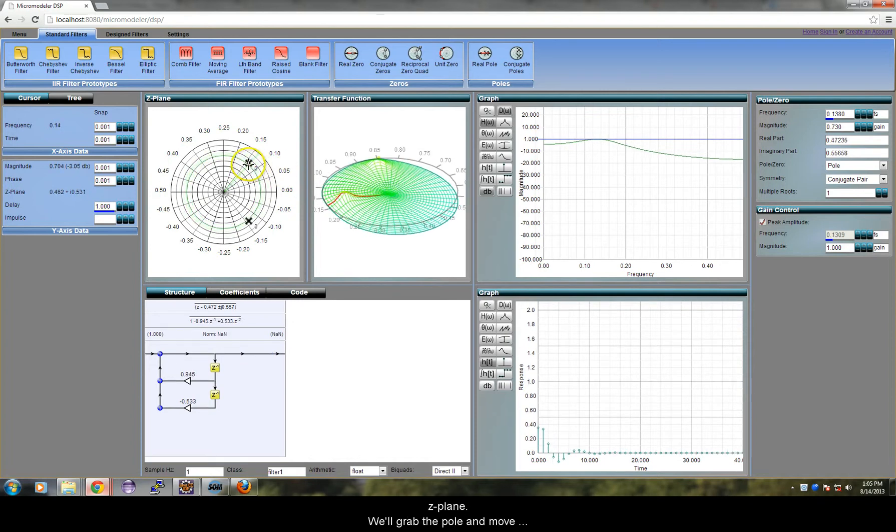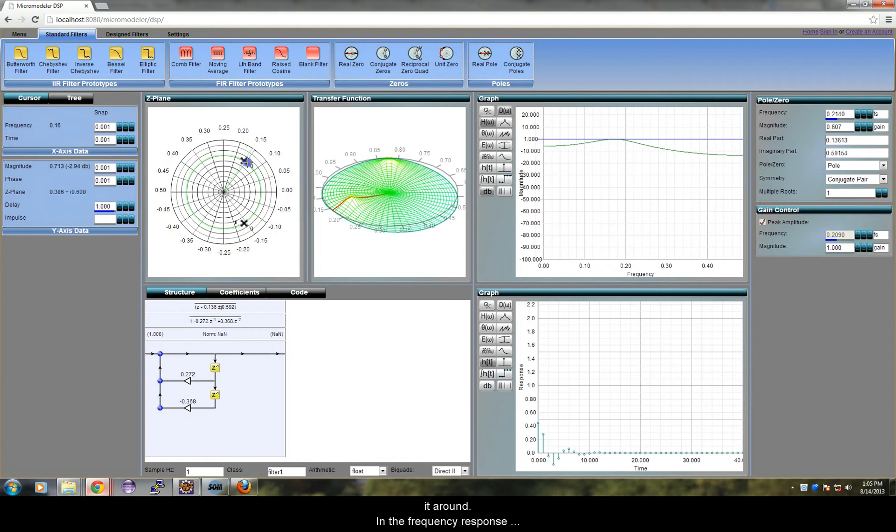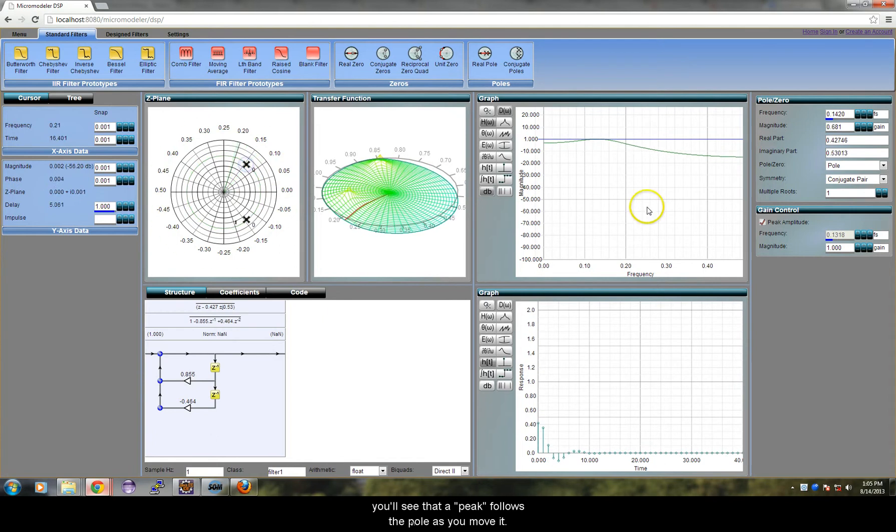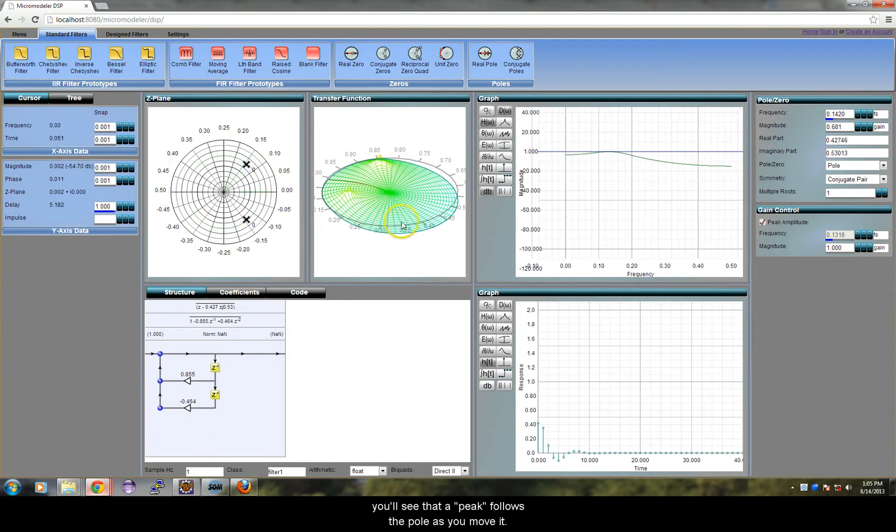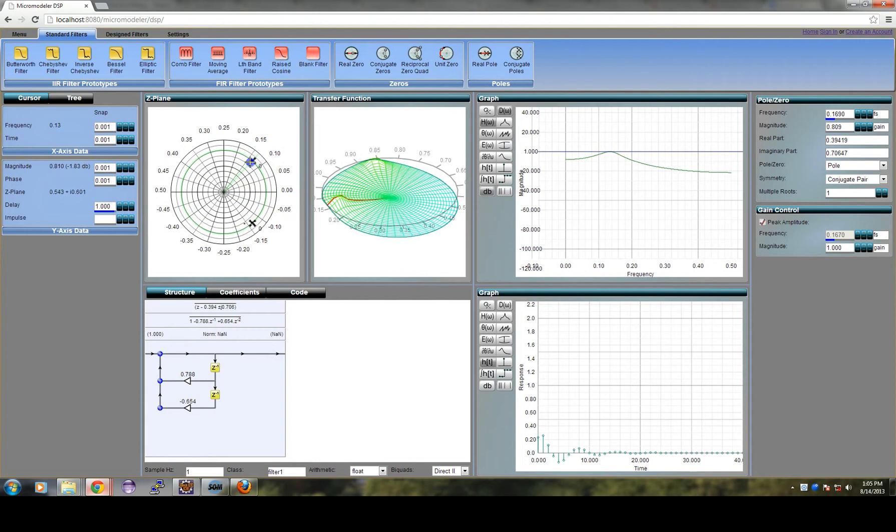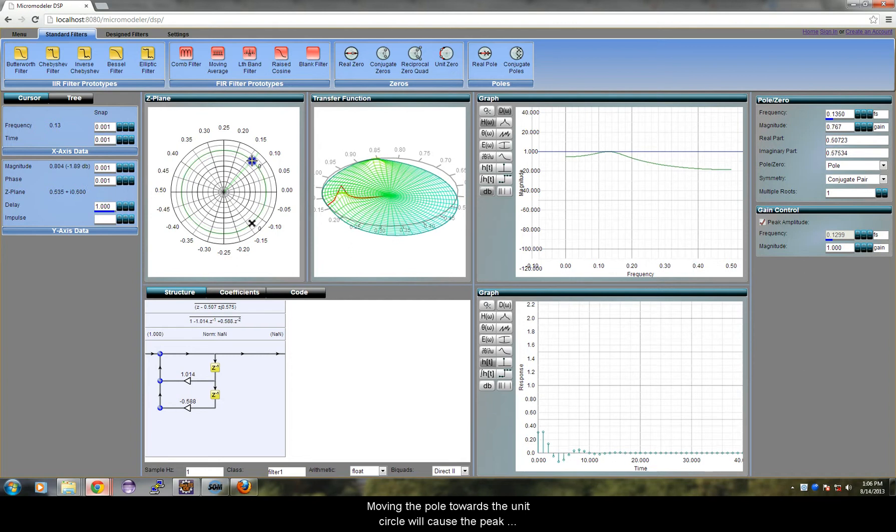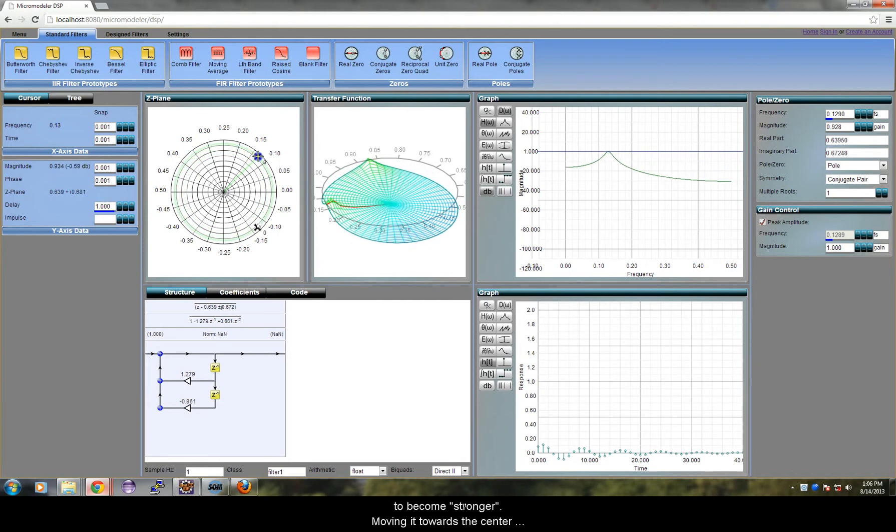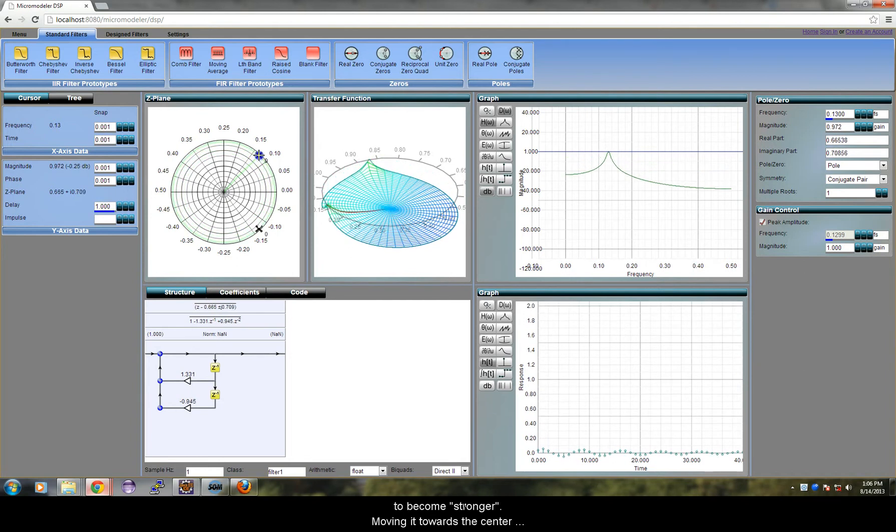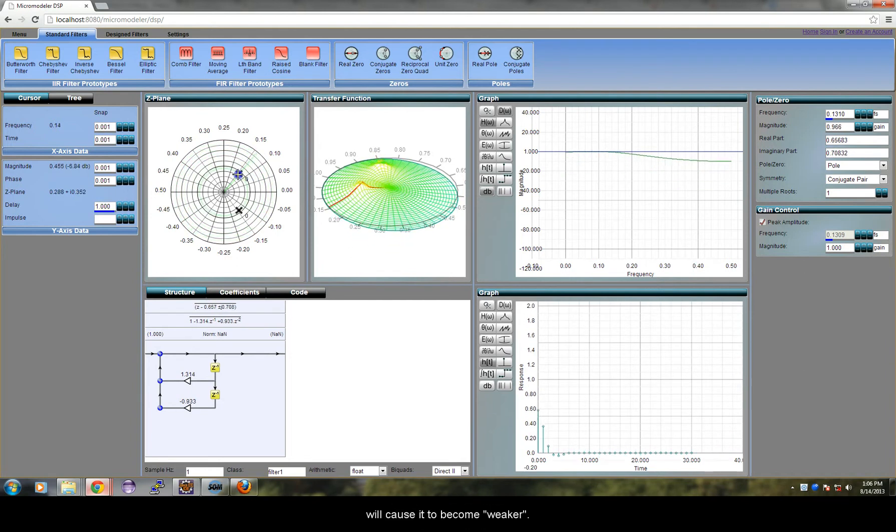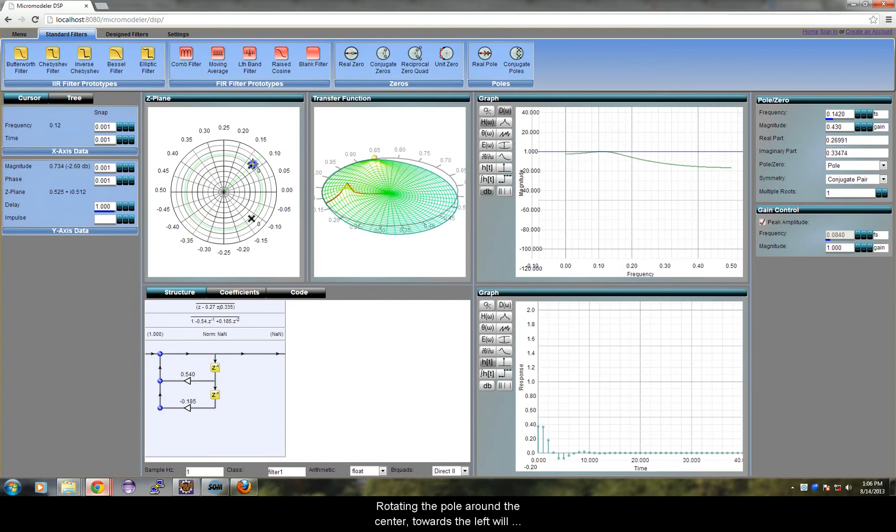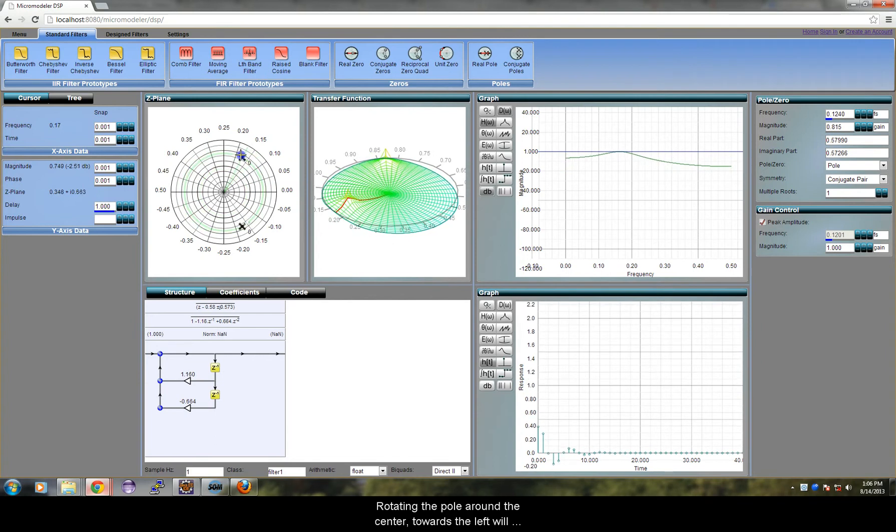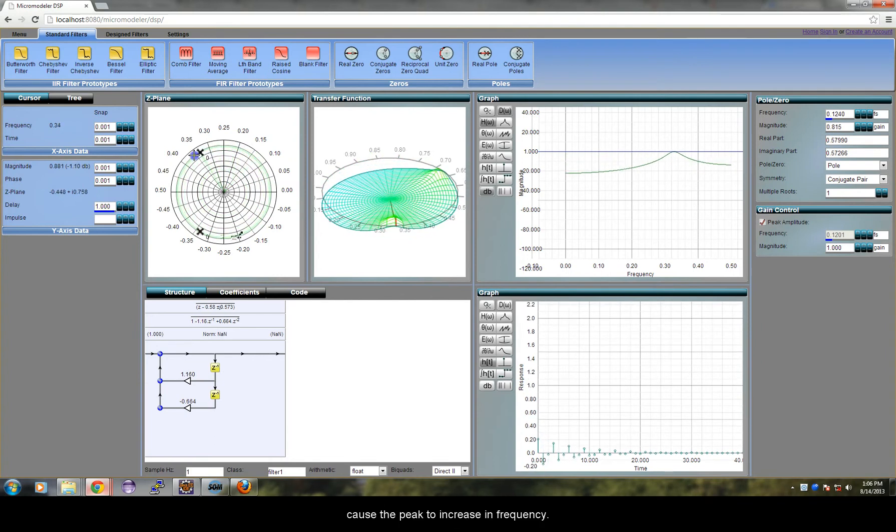We will grab the pole and move it around. In the frequency response, you will see that a peak follows the pole as you move it. Moving the pole towards the unit circle will cause the peak to become stronger. Moving it towards the center will cause it to become weaker. Rotating the pole around the center towards the left will cause the peak to increase in frequency.